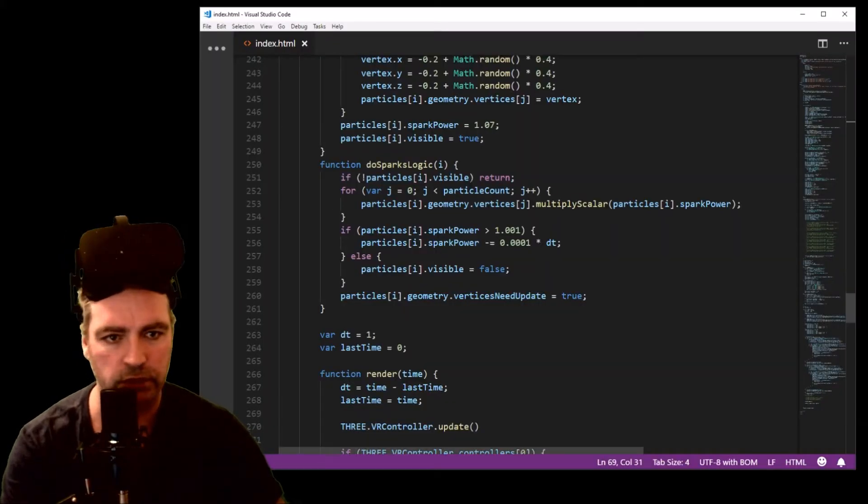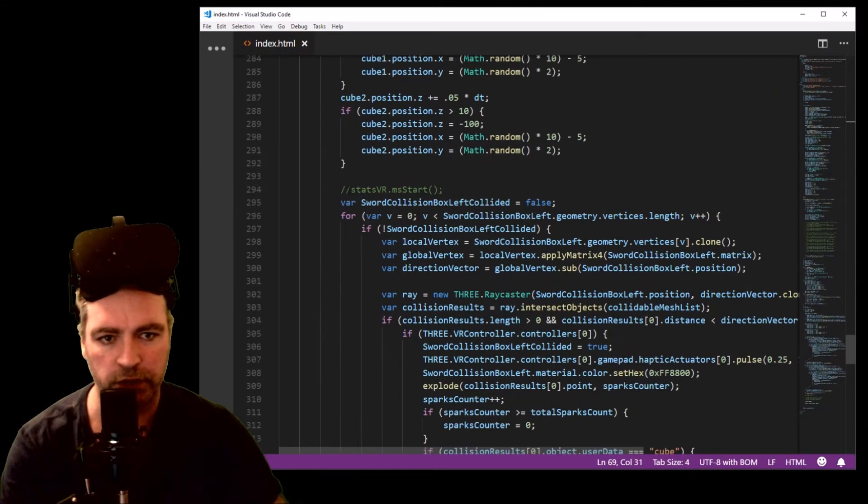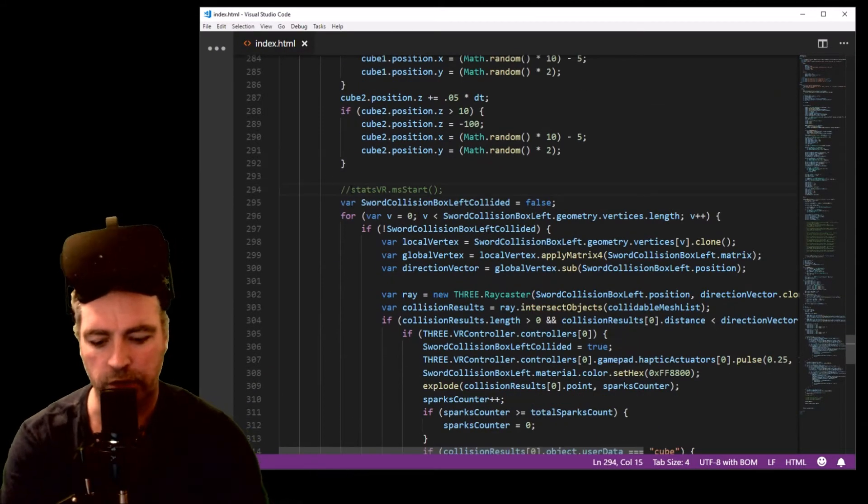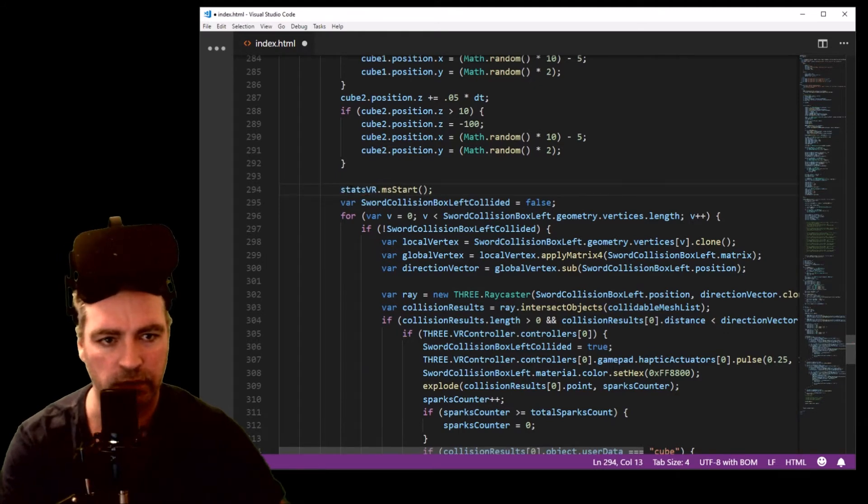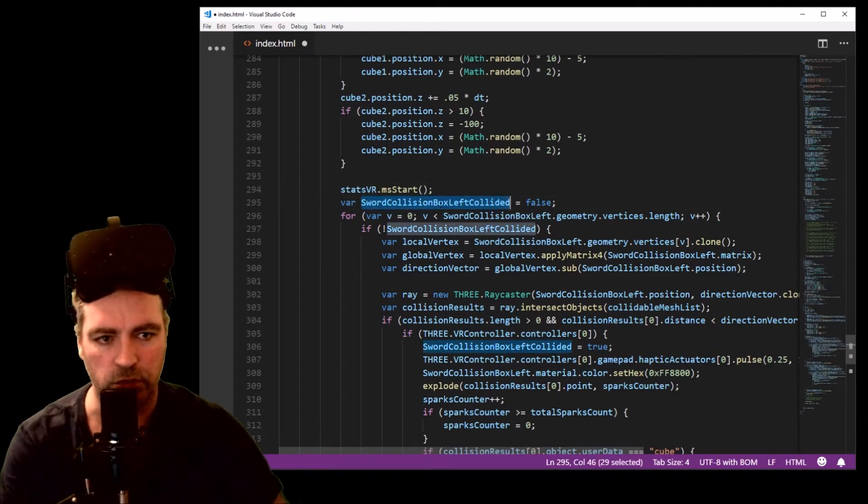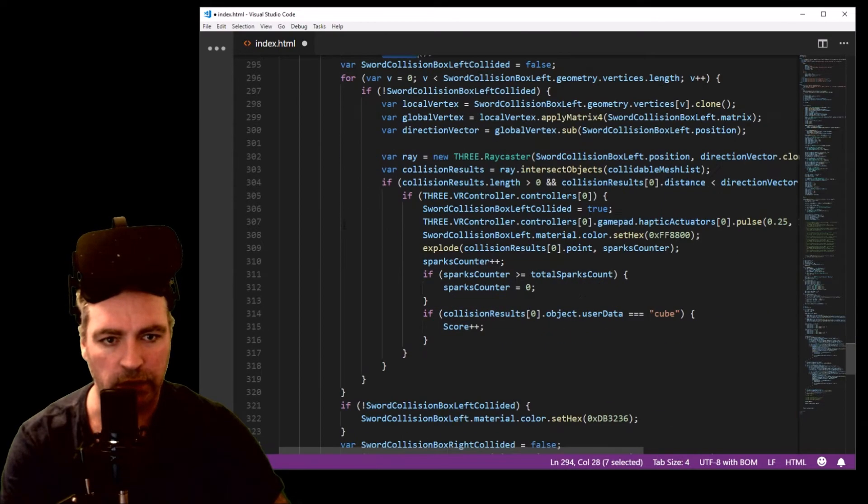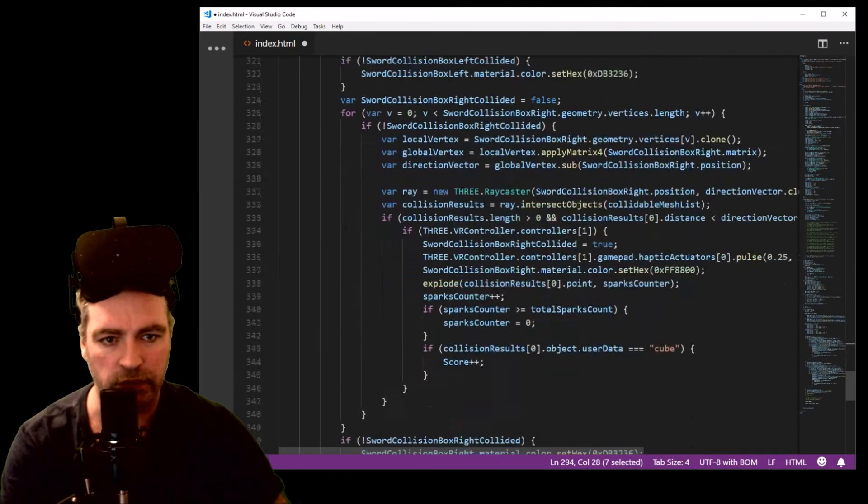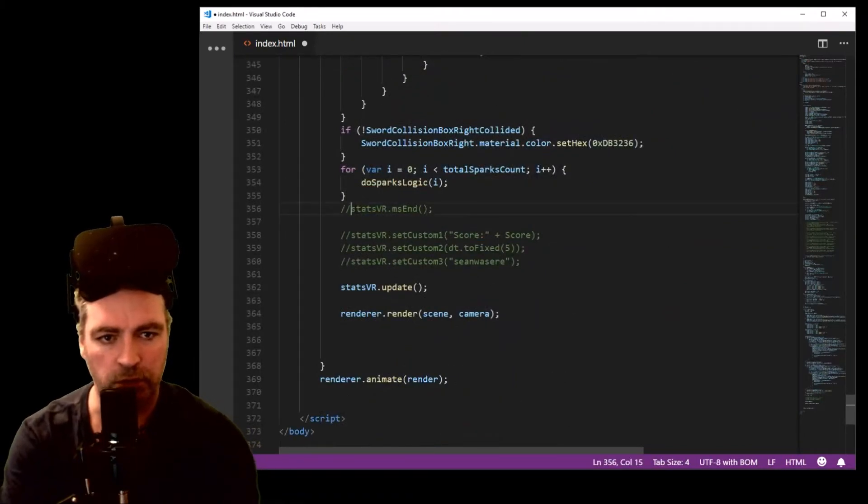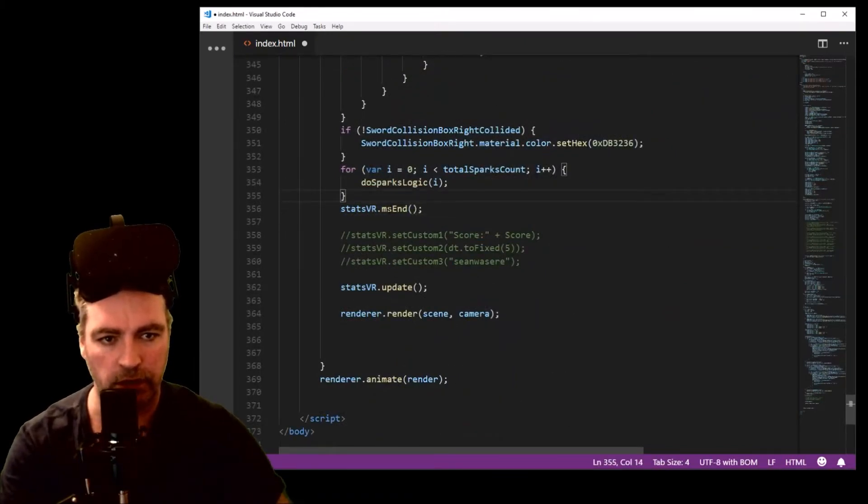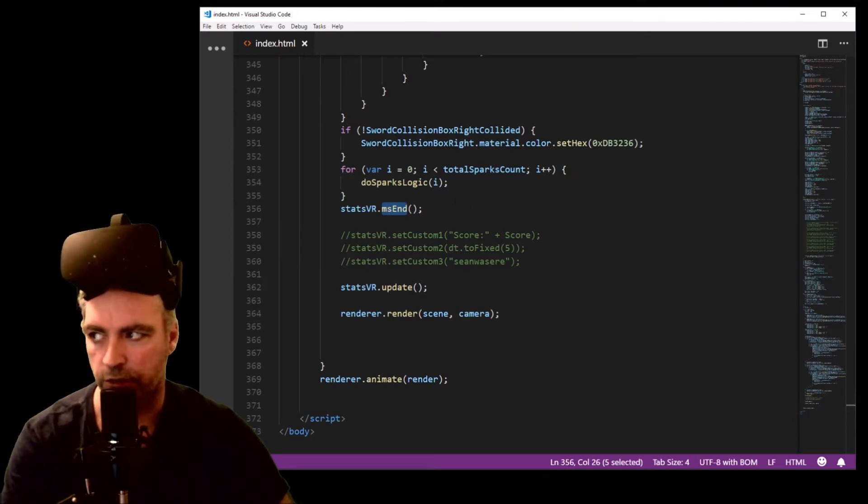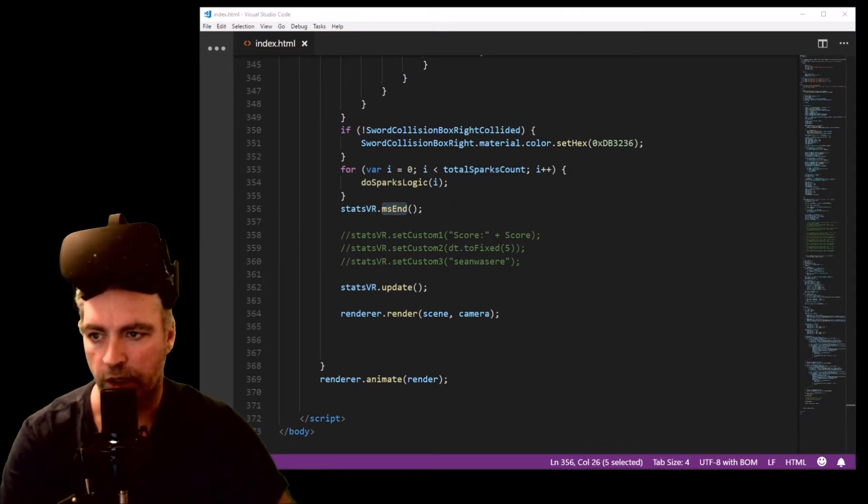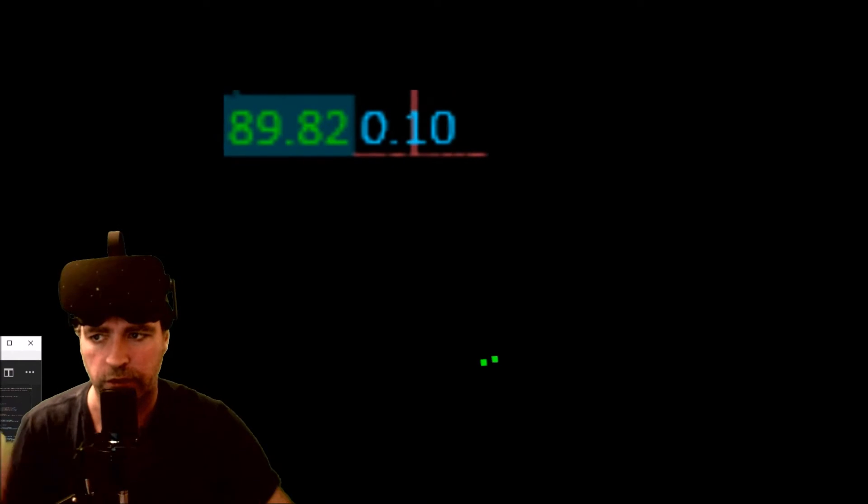Let's go into my project. In the render loop I find that section of code, and that's it here - it's about sword collisions. I put in this function milliseconds start, and at the end of the section of code I wanted to monitor I put in statsvr millisecond end. Now I save that and I'll refresh it.